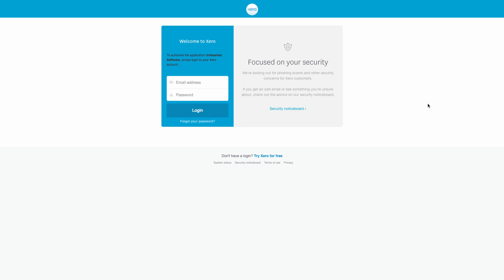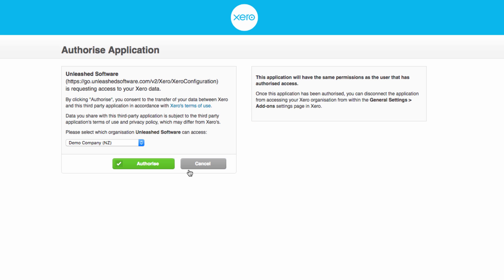You will then be prompted to log in to your Xero account. Once you are logged in, the Authorize Application page will display.